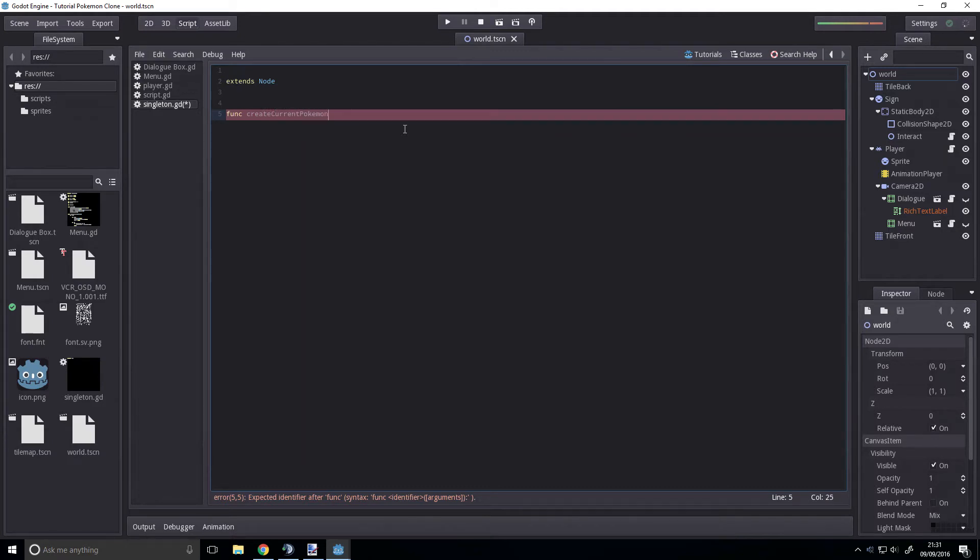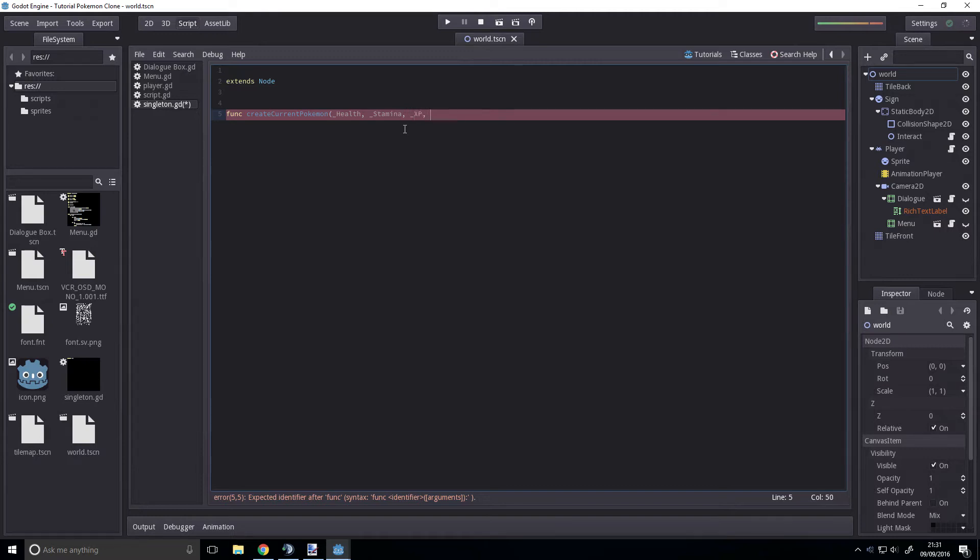And we're going to take a underscore health, underscore stamina, and underscore XP and underscore level.